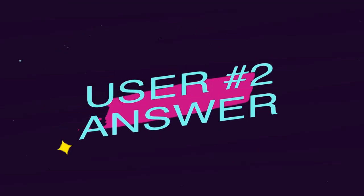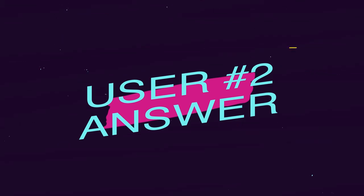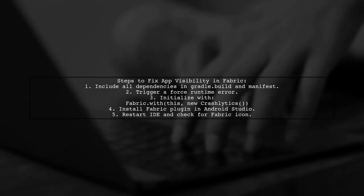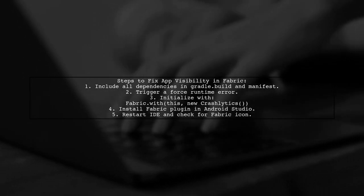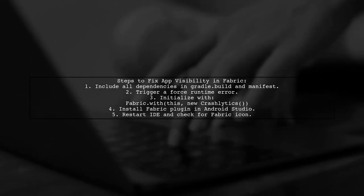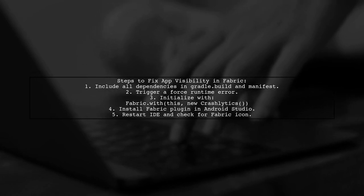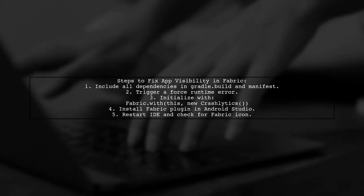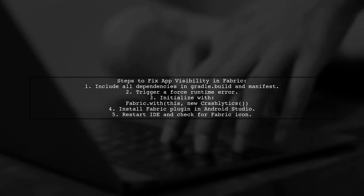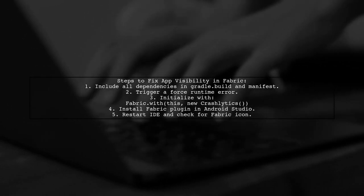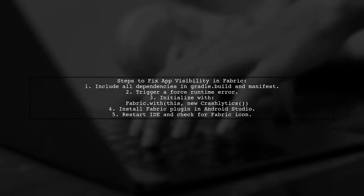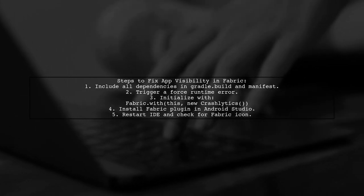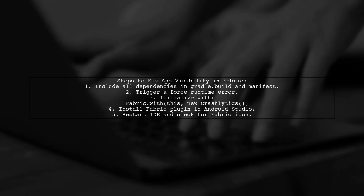Let's now look at another user-suggested answer. To resolve the issue of your app not showing up in the Fabric dashboard, first ensure all dependencies are included in the gradle.build and the manifest file. Then, trigger a forced runtime error on your device while connected to the internet. Don't forget to initialize Fabric with the code Fabric.with(this, new Crashlytics()).